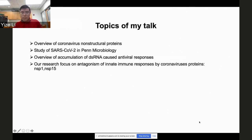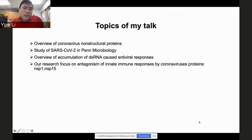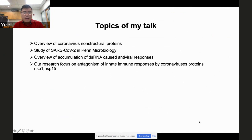I'll give a brief outline of today's talk. I will cover four major topics: first, an overview of coronavirus non-structural proteins; second, SARS-CoV-2 studies in Penn Microbiology where we started the project; third, an overview of how accumulation of dsRNA causes antiviral response; and last, our studies focused on Nsp1 and Nsp15 as antagonists of innate immune pathways.